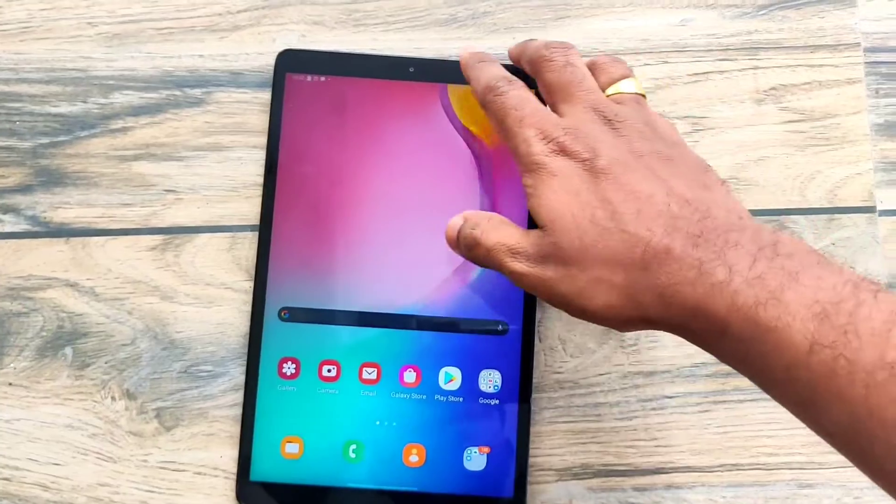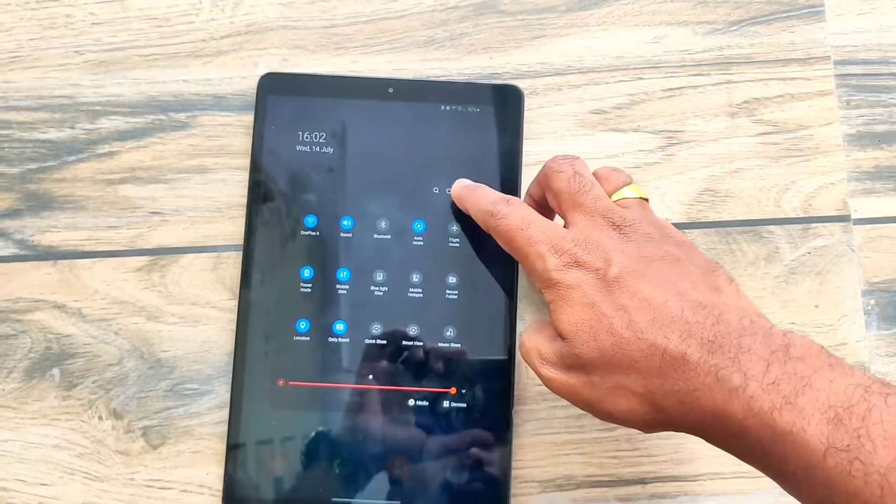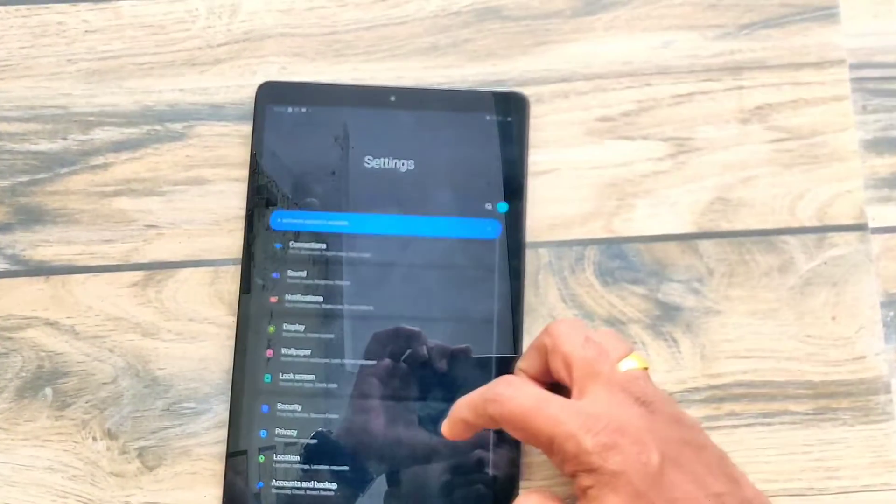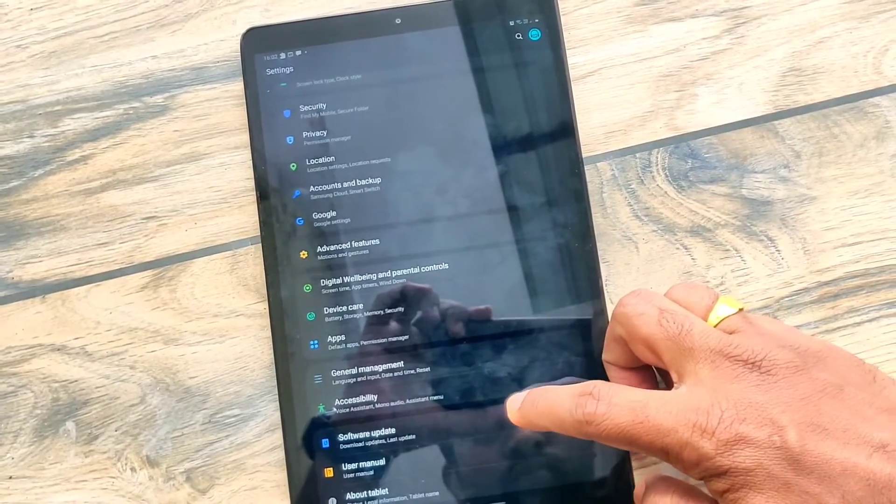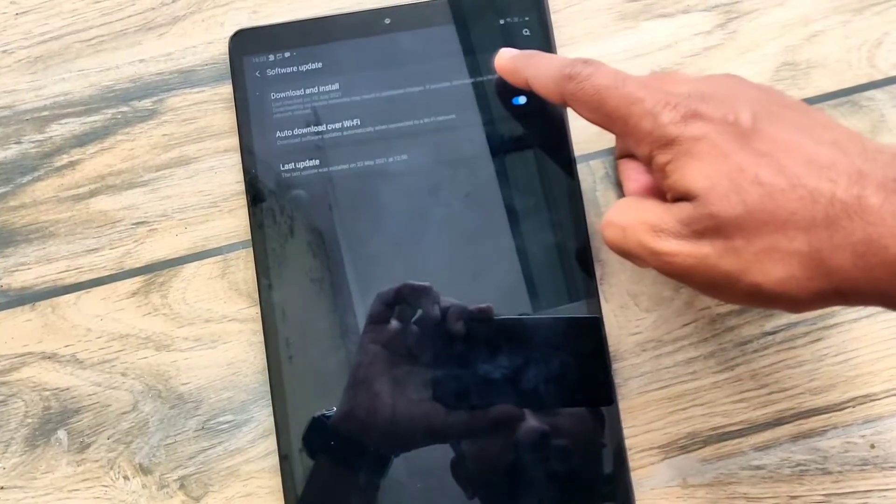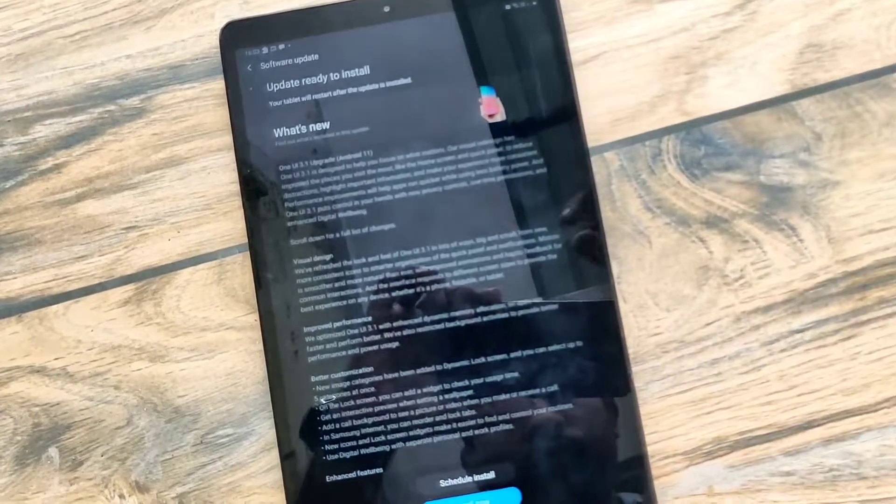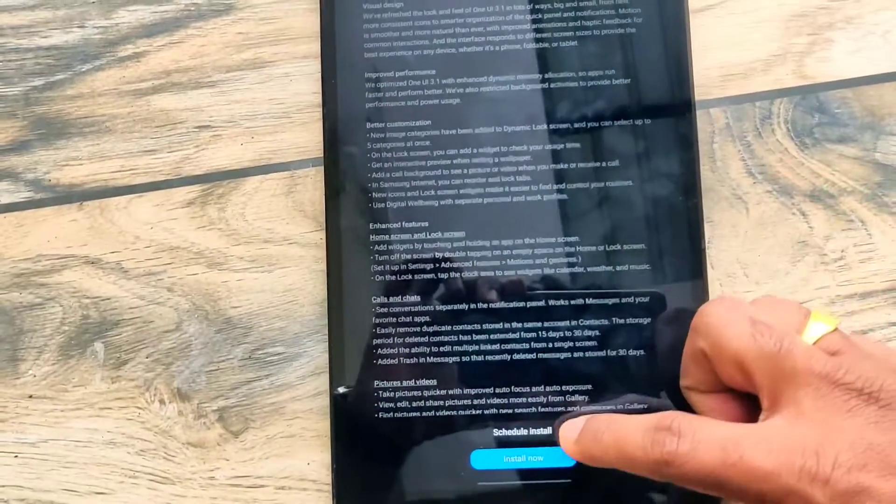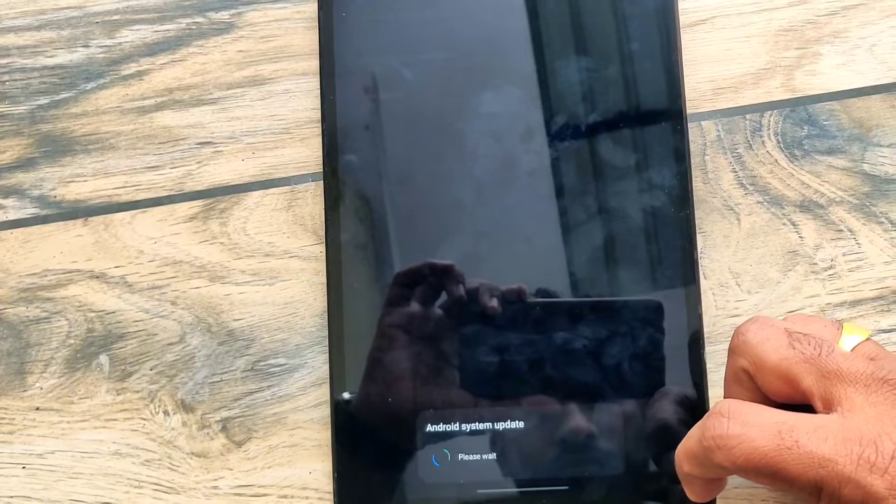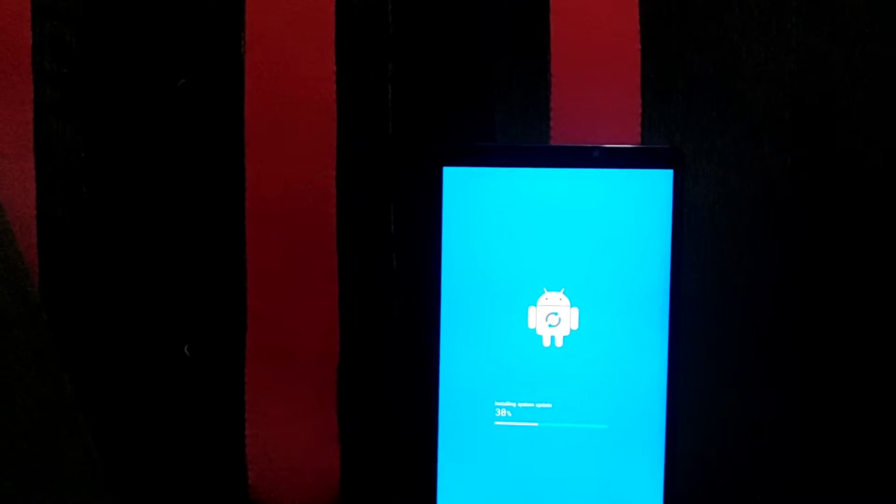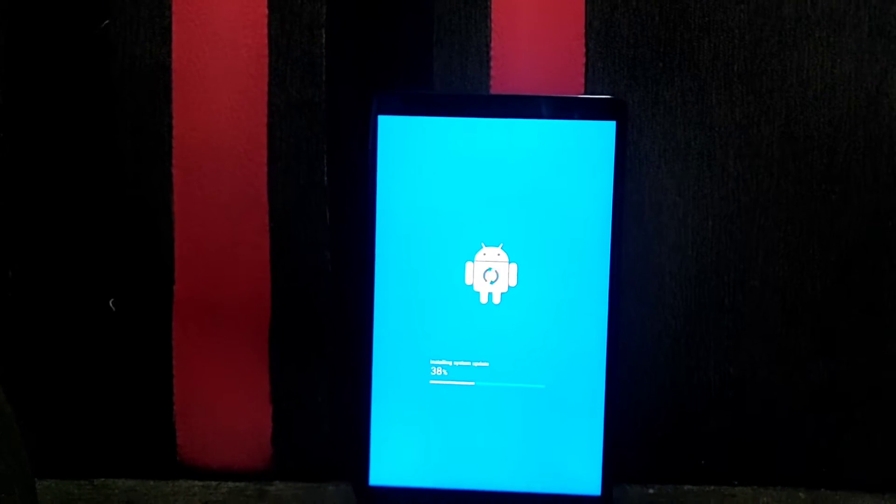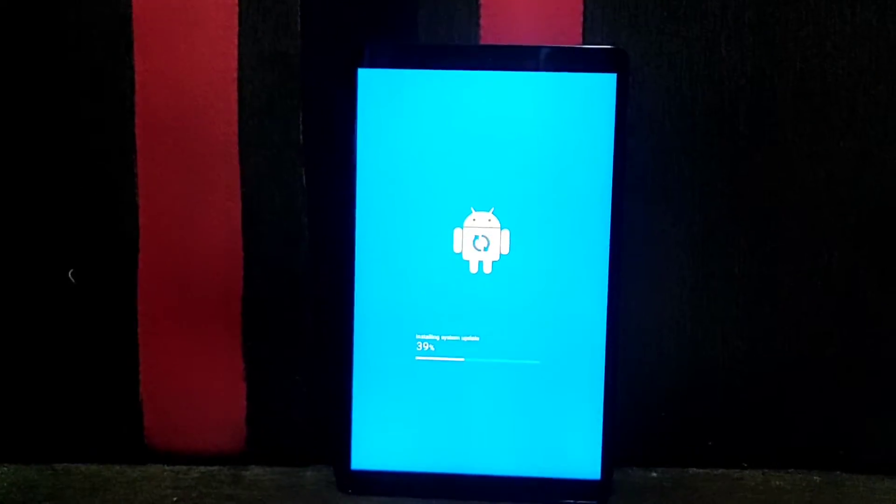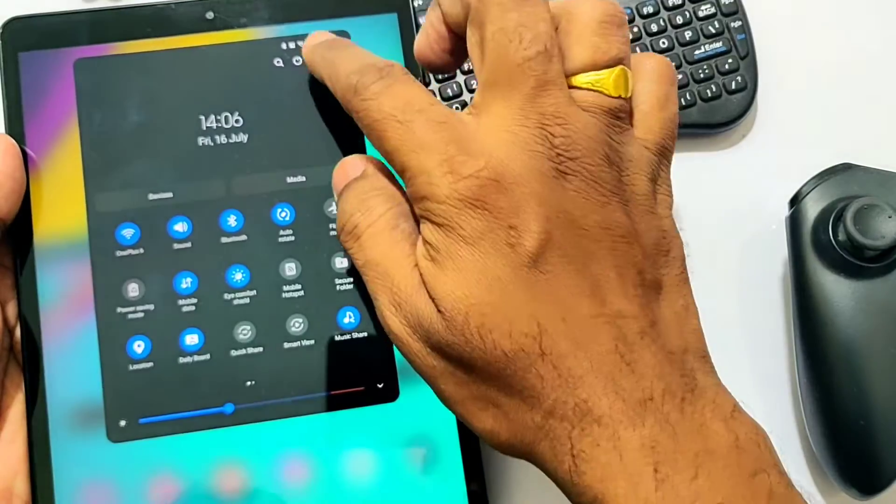When you go into Settings and Software Update, you need to check for the update. You'll get the notification for the update with a huge change log because this update introduces a whole lot of new things. You need to download the update size of 1.2 GB. After downloading, click Install. The phone will take nearly 15 minutes, so wait and the phone will reboot. If you didn't get the update till now, you can flash the update via Odin manually. I've also given the link of the zip in the video description.